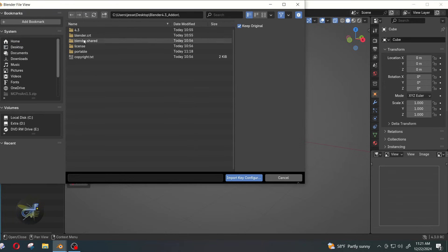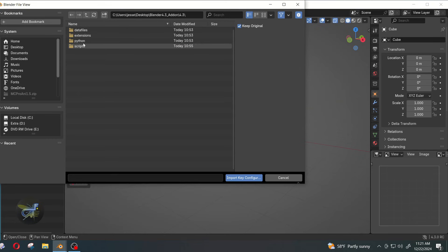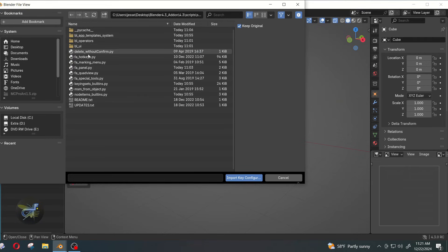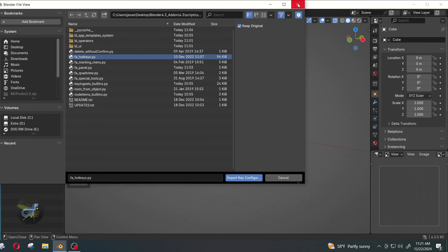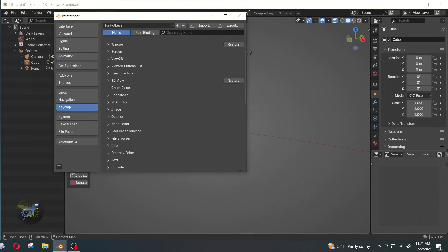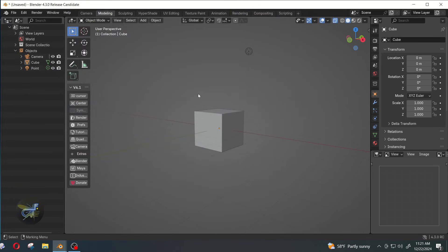I'm going to go here, go to 4.3, scripts, startup, and then just select the FA hotkeys or FA underscore hotkeys.py and import key configuration. Okay, so that should get you up and running for my config add-on.